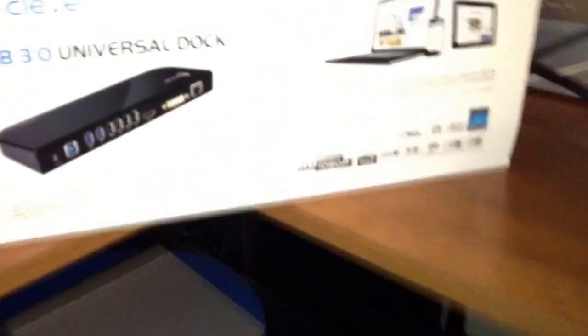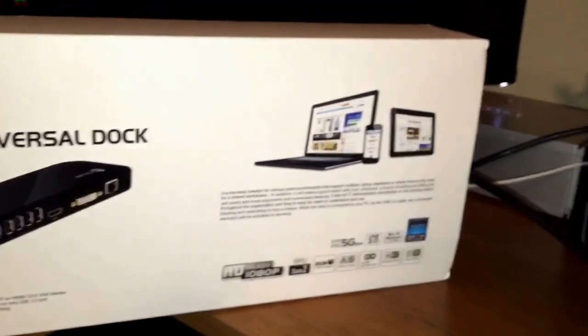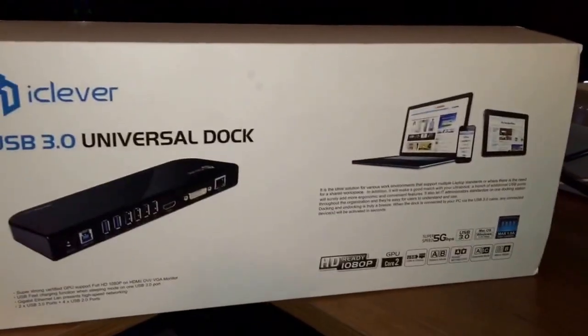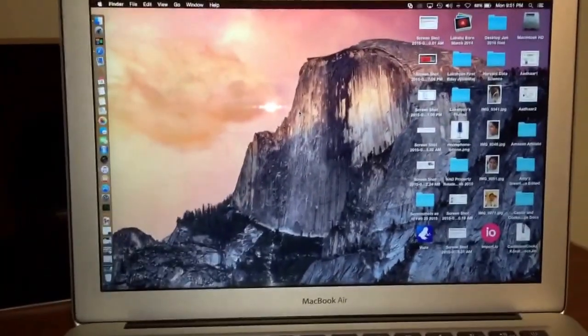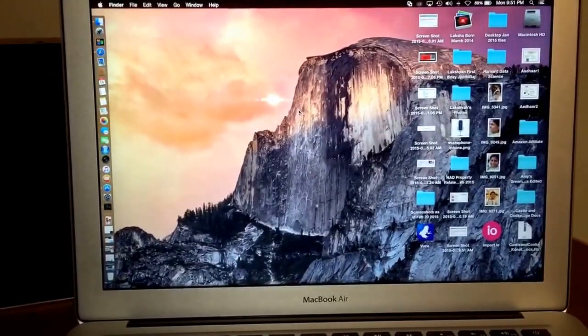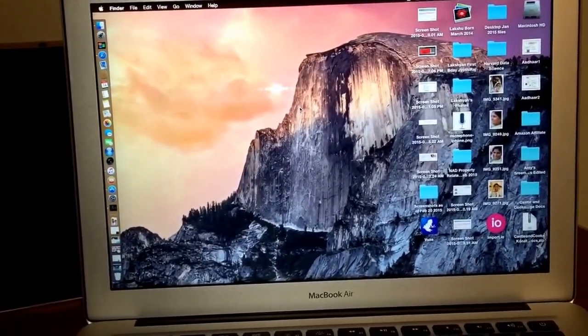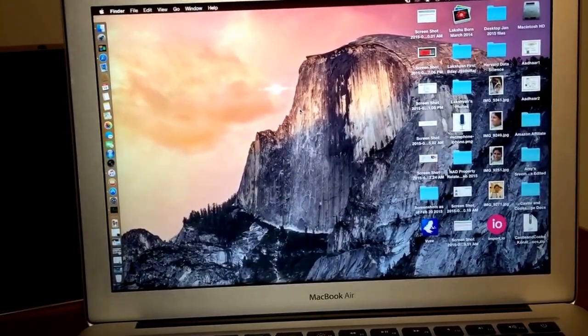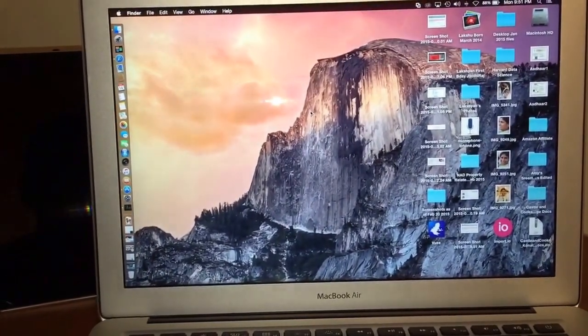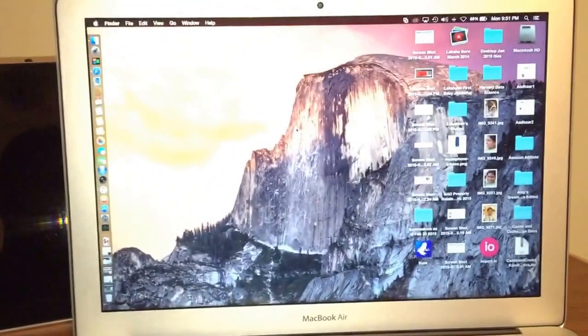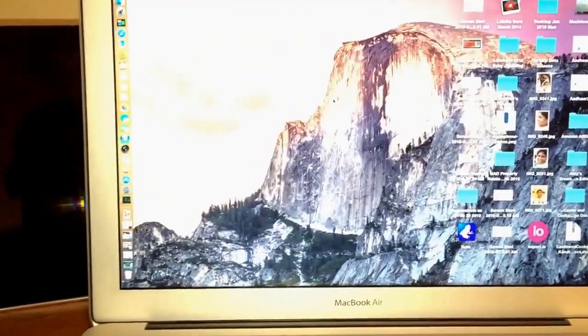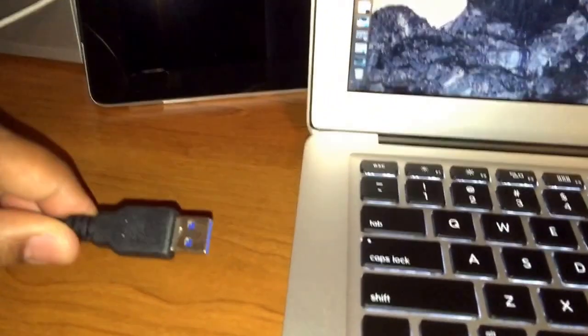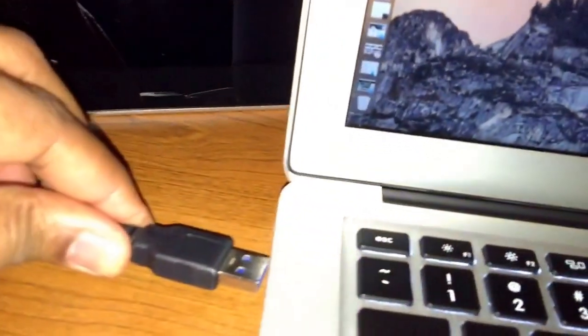So before you even start, the first thing you should be doing if you get this dock is go to this Link website and download the latest drivers. That's a must. You should have the drivers installed, be it a Mac or Windows computer. I tried this with Surface Pro 3 and then this MacBook Air. I tried with another desktop machine. First get the drivers loaded onto your machine, the latest ones, and then you're ready to plug the USB 3.0 cable from the dock to your Mac's 3.0 port.